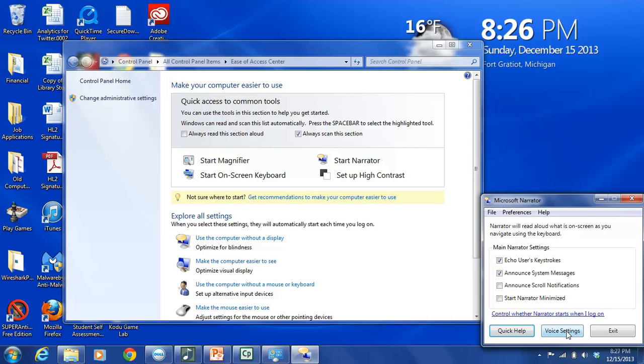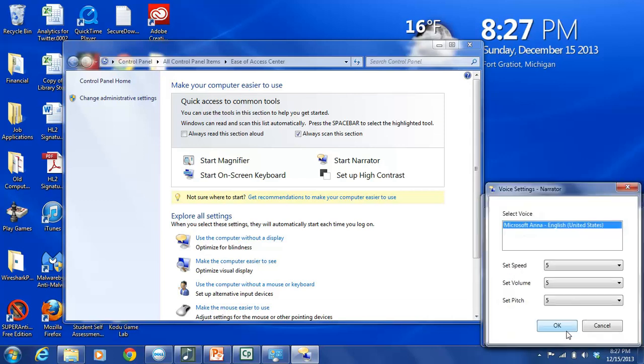And as soon as we put our cursor over it, it's highlighted in blue, letting us know that we have selected that. We'll click on that, and it opens another box. This is the Voice Settings Narrator menu box. And this gives us some options of things that we can change in the Voice Settings.